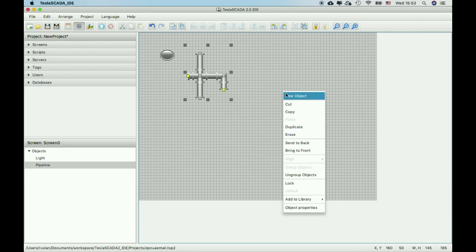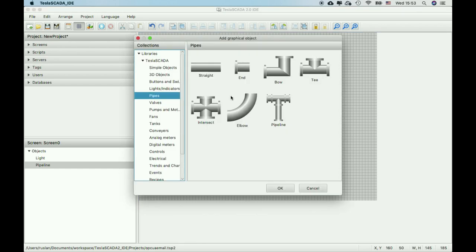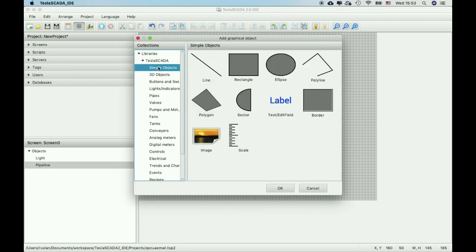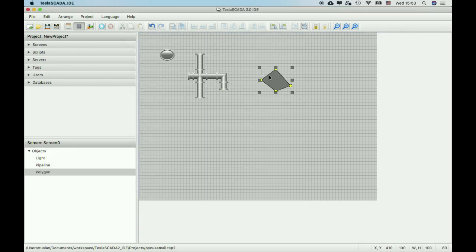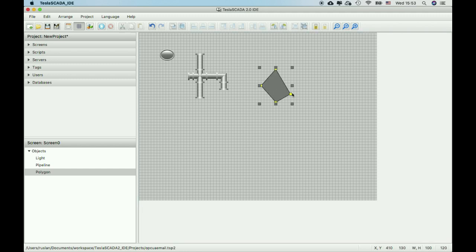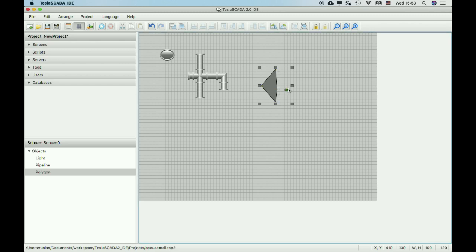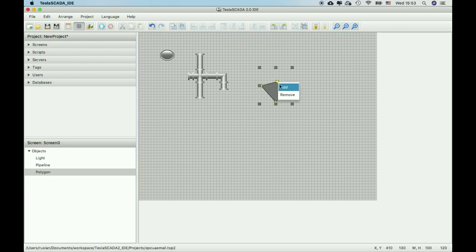We also added the same capability for other objects. For example, we added this feature for polygon and polyline. You can add new nodes.